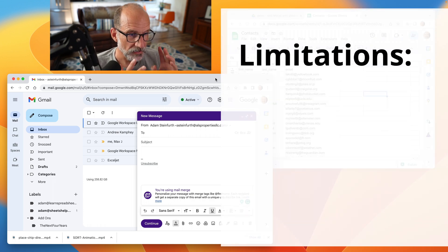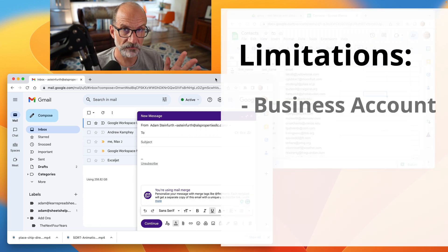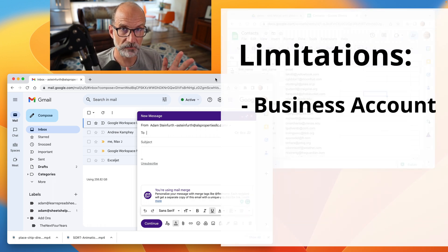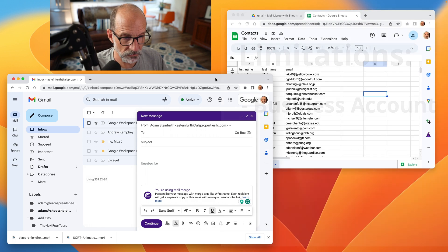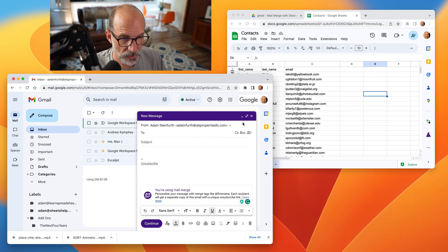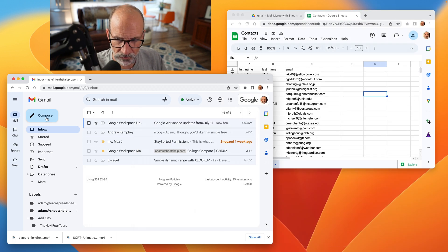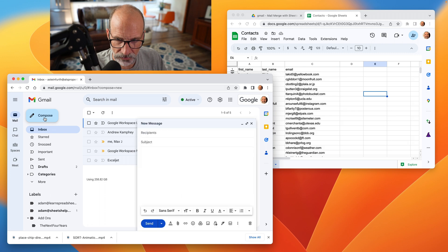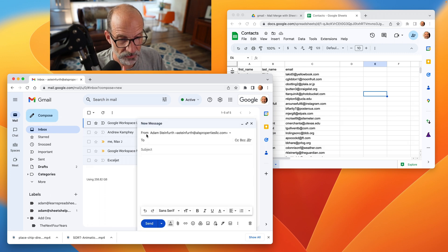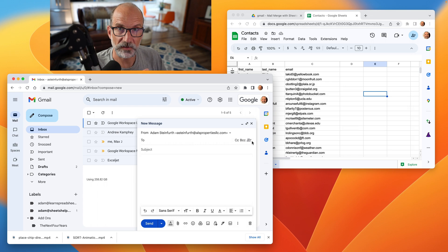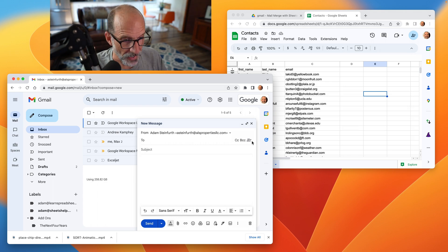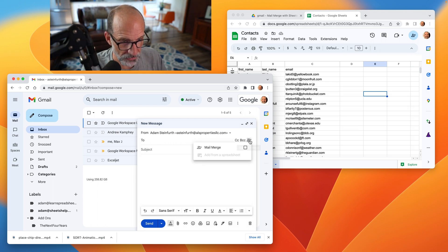One is that this can only be done from a business account. So if you have a personal Google account, let me close this window. I'll start, click the compose button again. First comes up like this. You'll be missing this button that says use mail merge. I have a paid account here, so I can click on that.